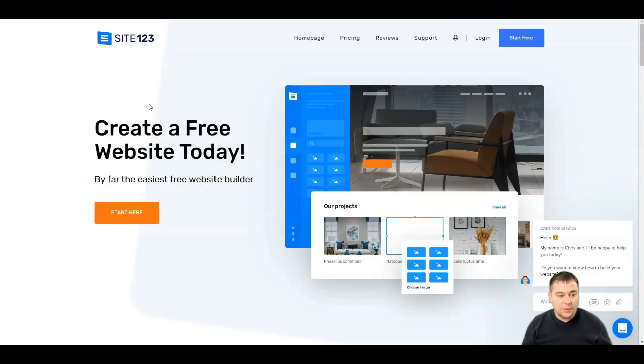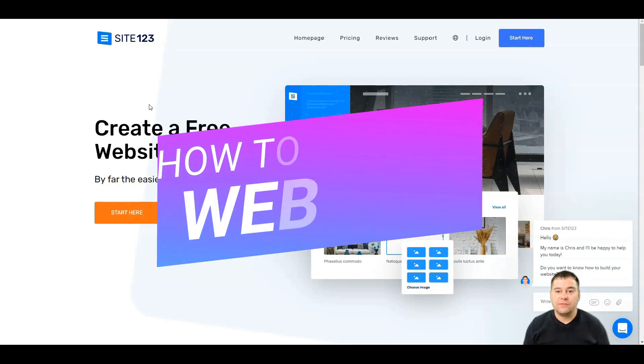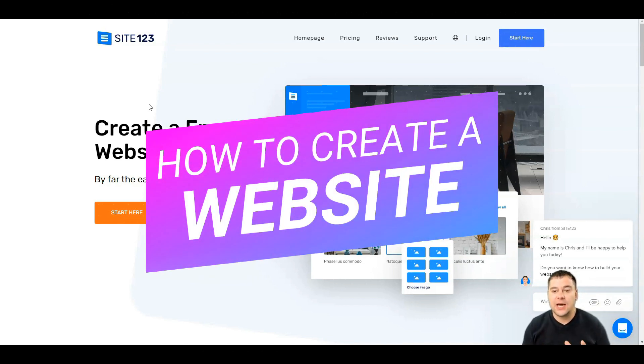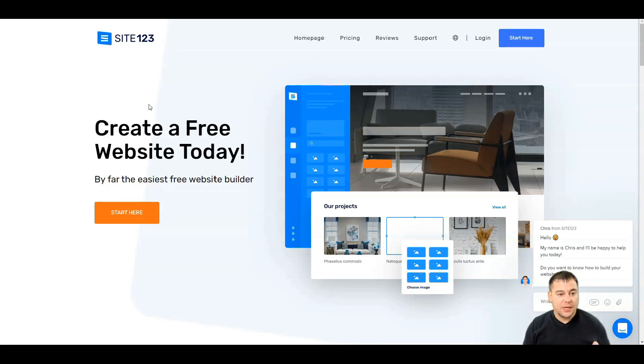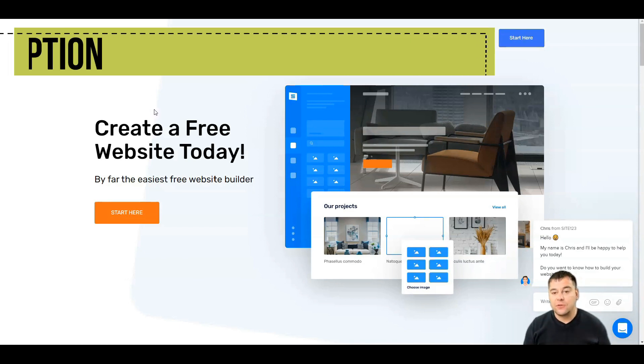Hi guys and welcome. If you need to build a website, this is the right video because today I want to show you one of the simplest, free and easy website builders out there. It's called Site123.